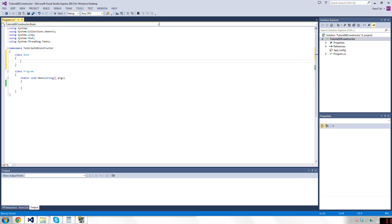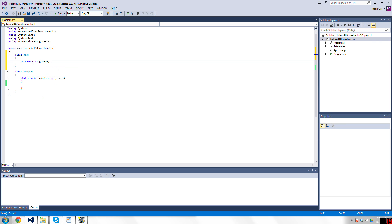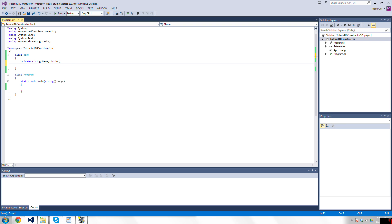So for example, if I have this class book, because those are always so exciting, and books have names and authors usually, right?